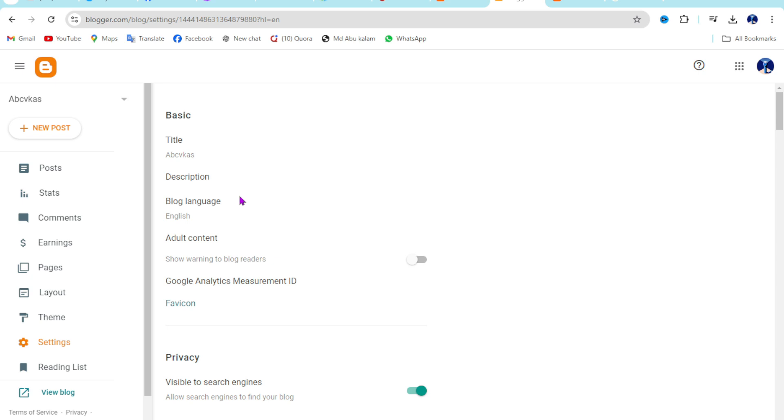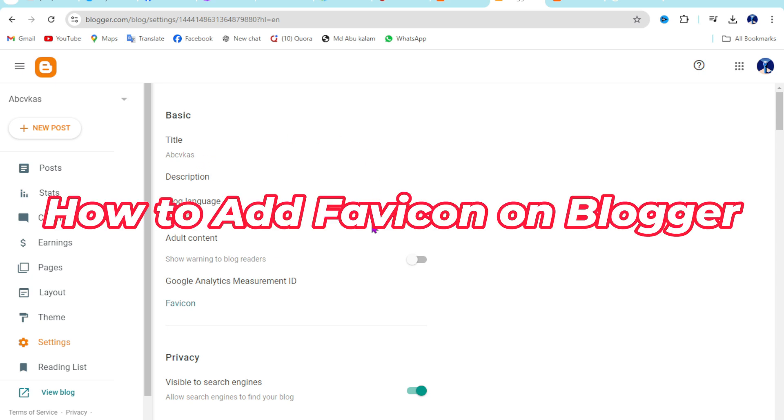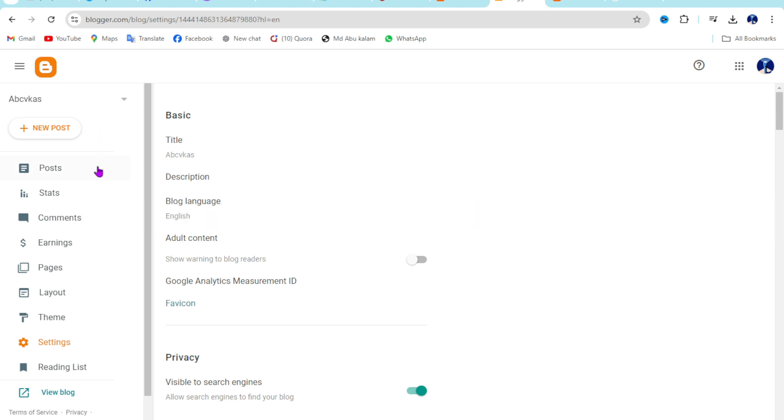In this video I'm going to show you how you can add a favicon on Blogger website, so without any more time wasted let's just start here. So first you need to login on your Blogger website, then go to setting.